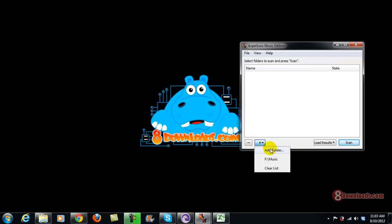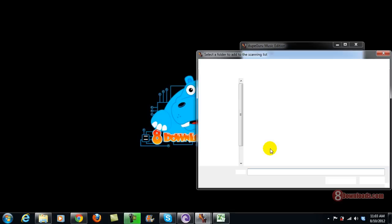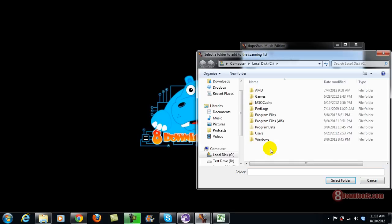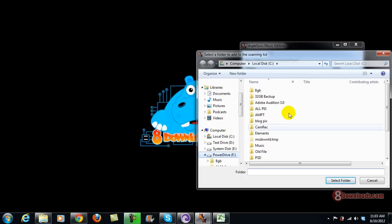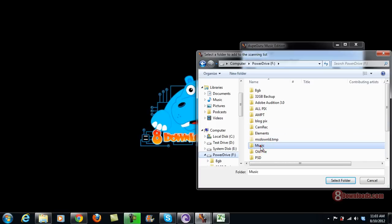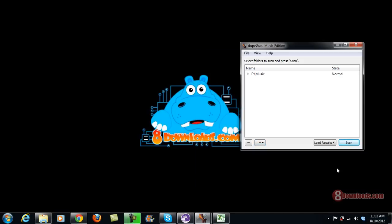You can add a folder, your target folder if you want. In my case I'm going to add my music folder which is in Drive F. There we go, and then after you've added it...